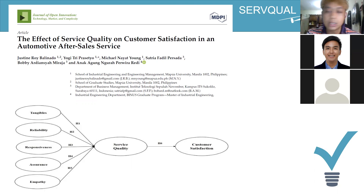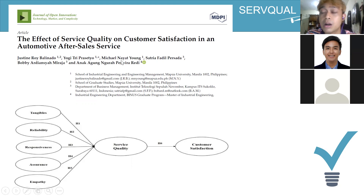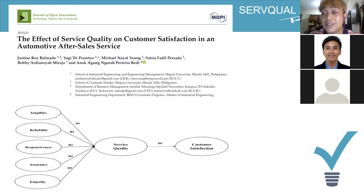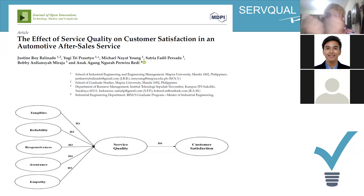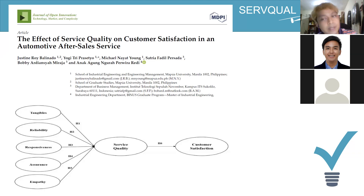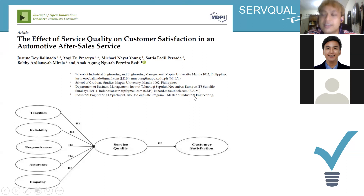He collected 250 respondents over two to three months, delivering questionnaires one by one. The model turned out well, and I found that empathy is actually the most important factor for after-sales service customer satisfaction. For example, a service advisor calling customers to remind them — 'It's been several months, you need to change your oil' — is the key important factor.